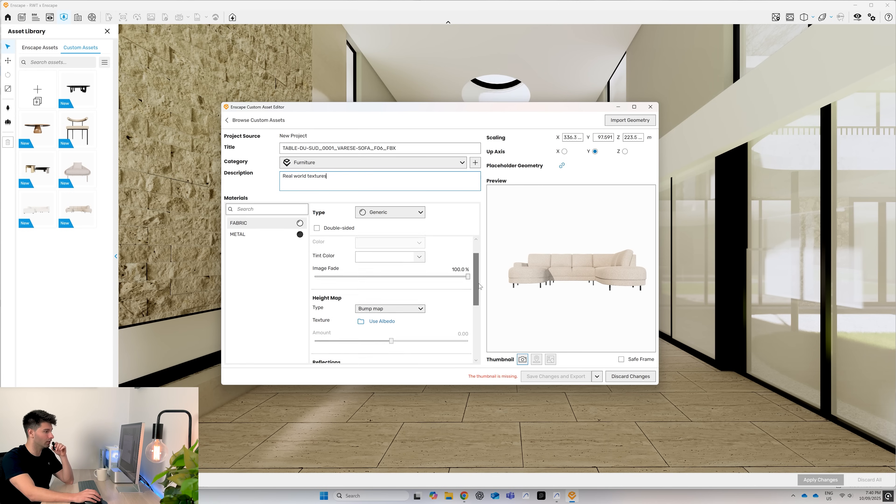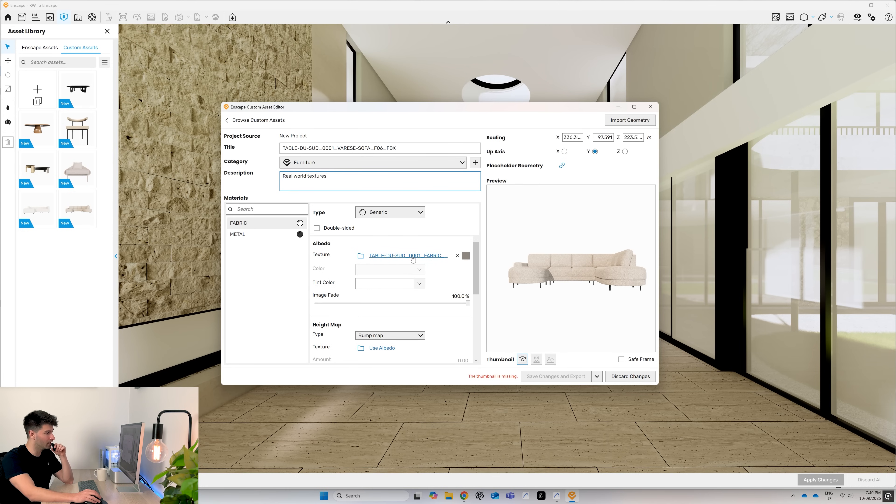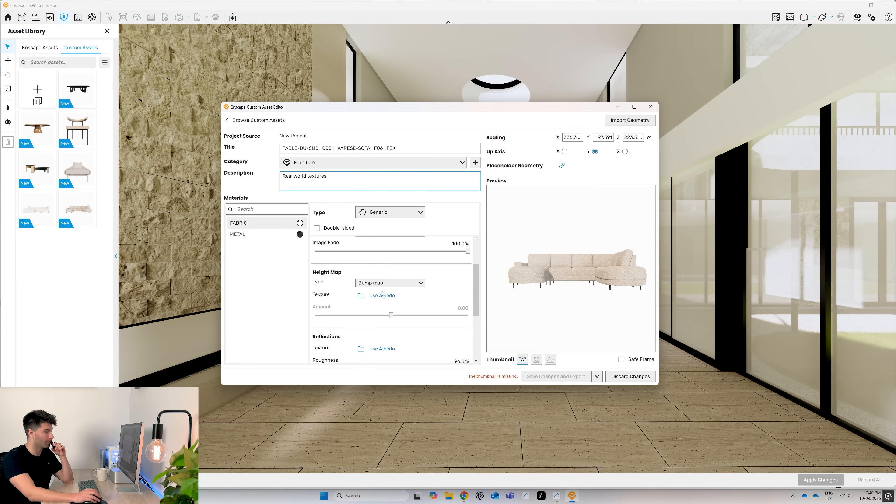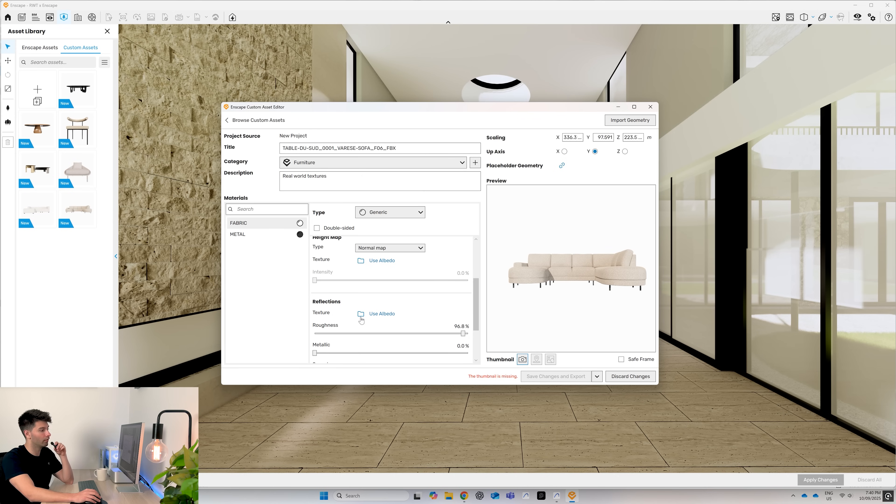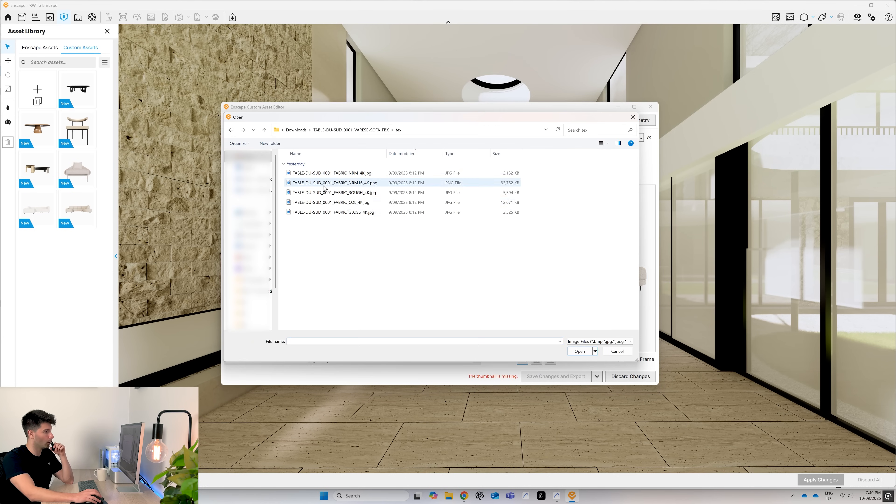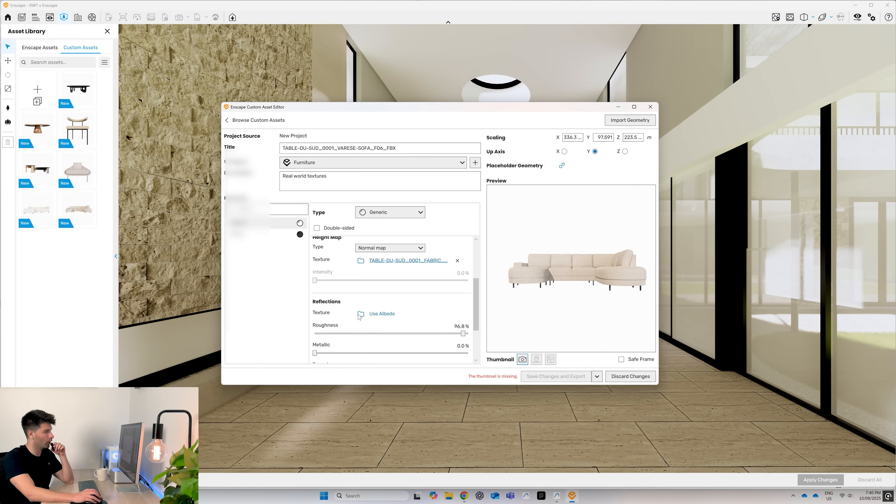Enscape will import the generic texture itself, but we also want to import the bump using our normal map and the reflections using our rough map, just like we did for our textures. So we open it back up, we find our normal map, we open that up and we find our rough map.